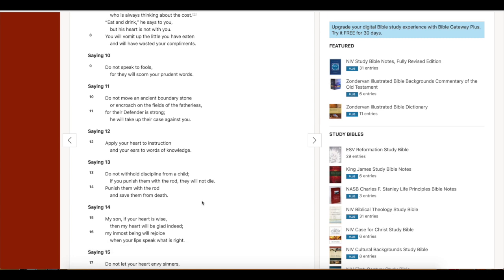Proverbs chapter 23, verses 13: 'Do not withhold discipline from a child; if you punish them with a rod, they will not die. Punish them with the rod and save them from death.' Here's a good example: say a kid slaps his brother or sister and doesn't get punished. He grows up thinking it's funny, walks up to a guy in a bar, slaps him, and gets decked. If that kid had been disciplined early, he'd know better than to hit anyone.